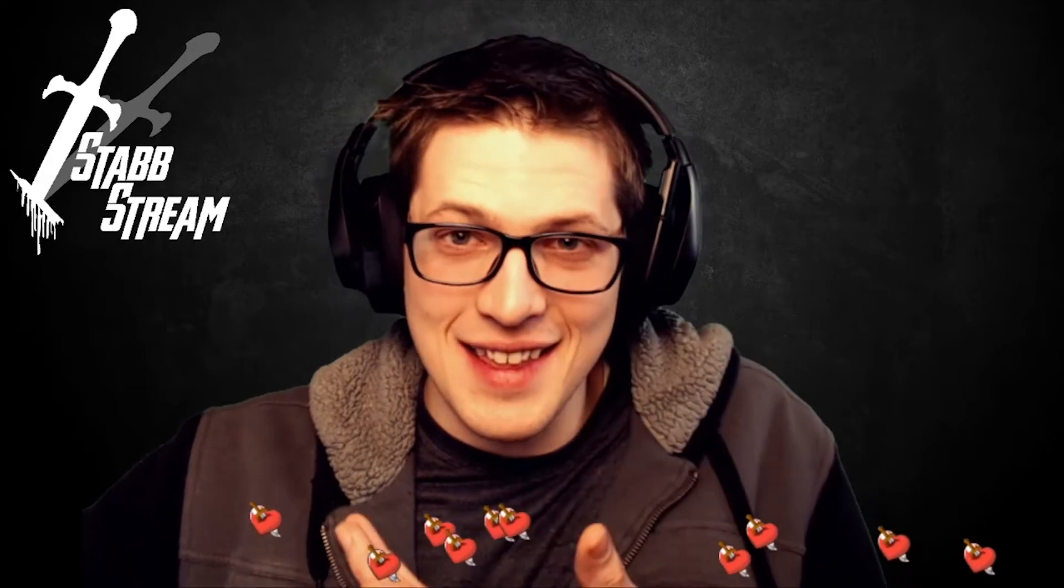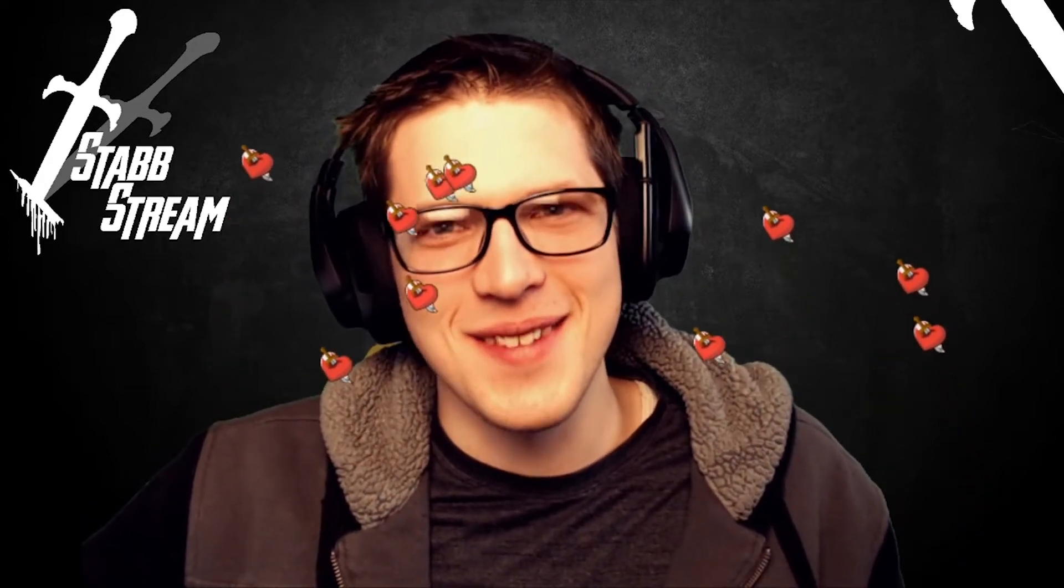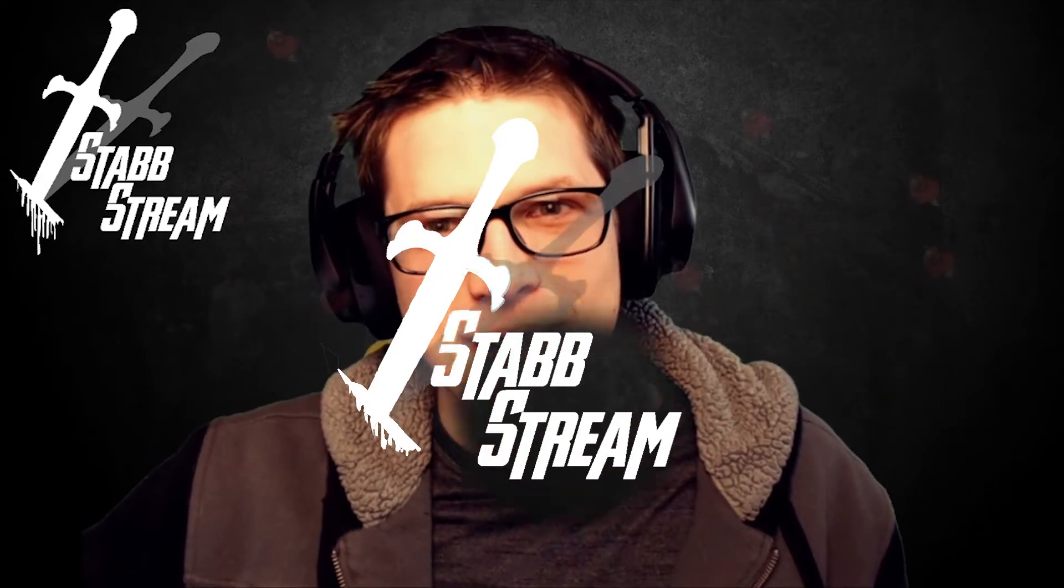Hi. My name is Stabby, and today I'm going to show you how to get floating emotes, like these, in Streamlabs OBS. Let's get right to it.